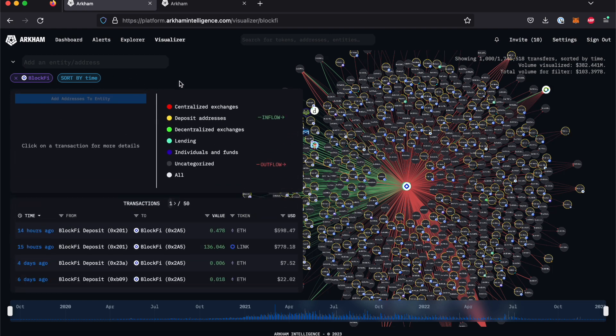This outline indicates an exchange deposit address, with different colored outlines for centralized exchanges, deposit addresses, decentralized exchanges, lending, individuals and funds, and uncategorized addresses.